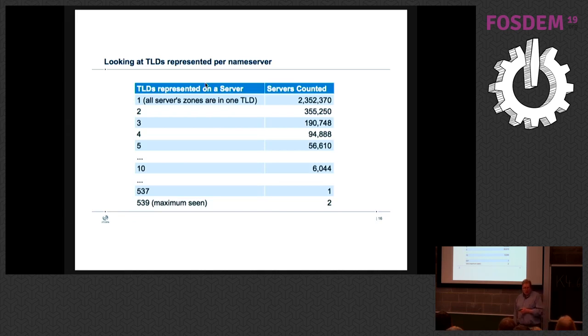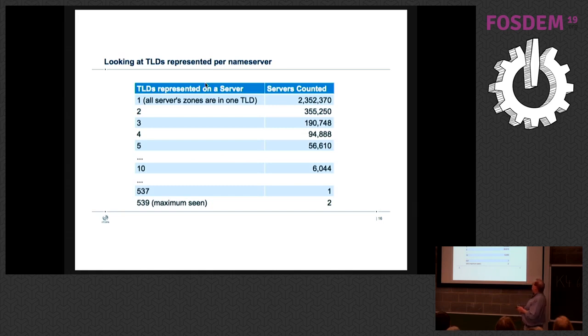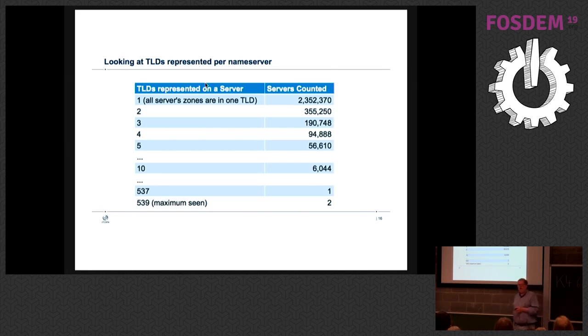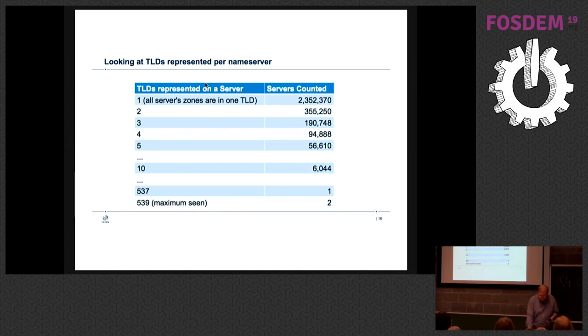TLDs per name server: this is not as interesting but I put it up here anyway. Most name servers only have one TLD represented, meaning the zone that they serve is in one TLD. There were two name servers that had zones in 539 TLDs out there. Hosts can do what they want.